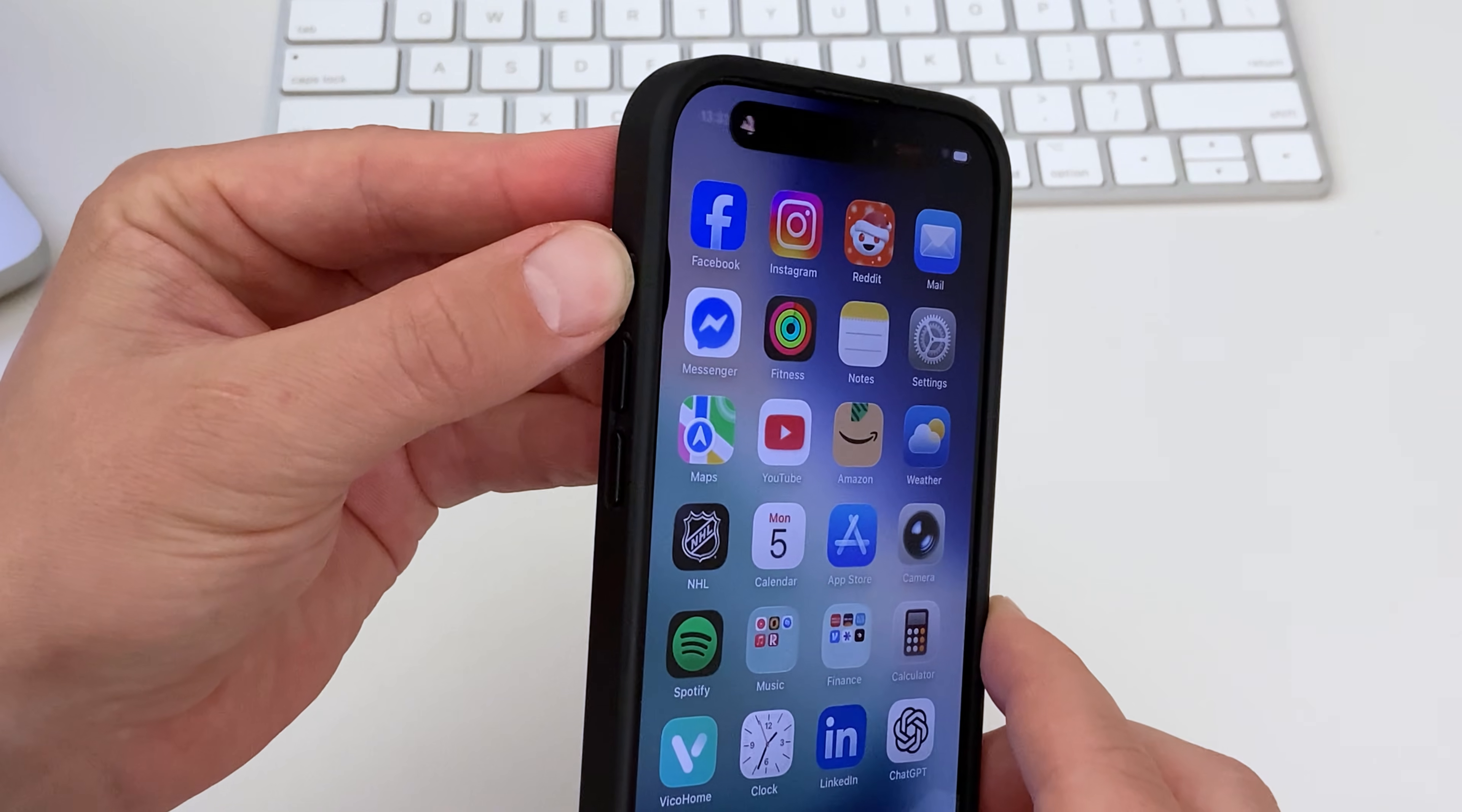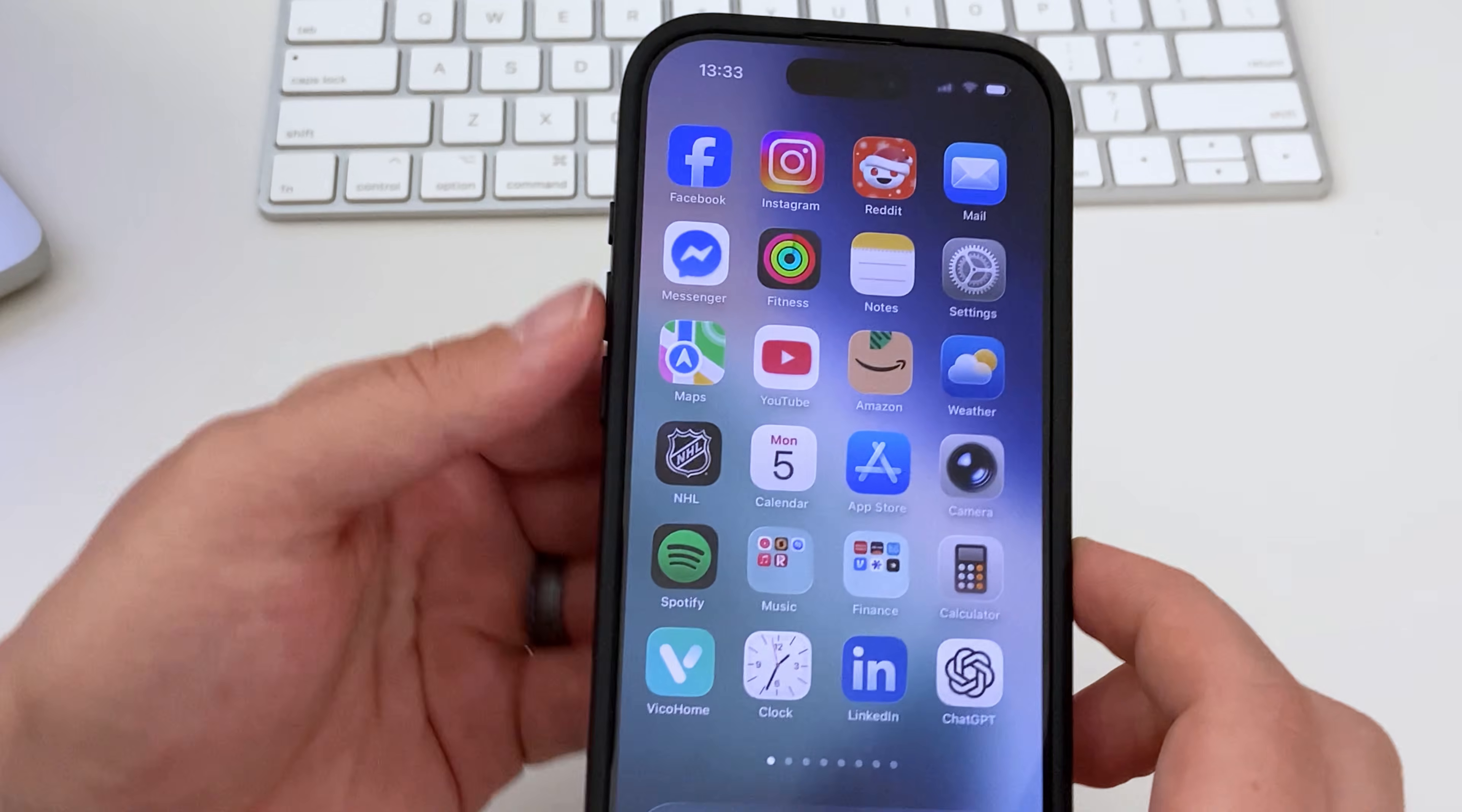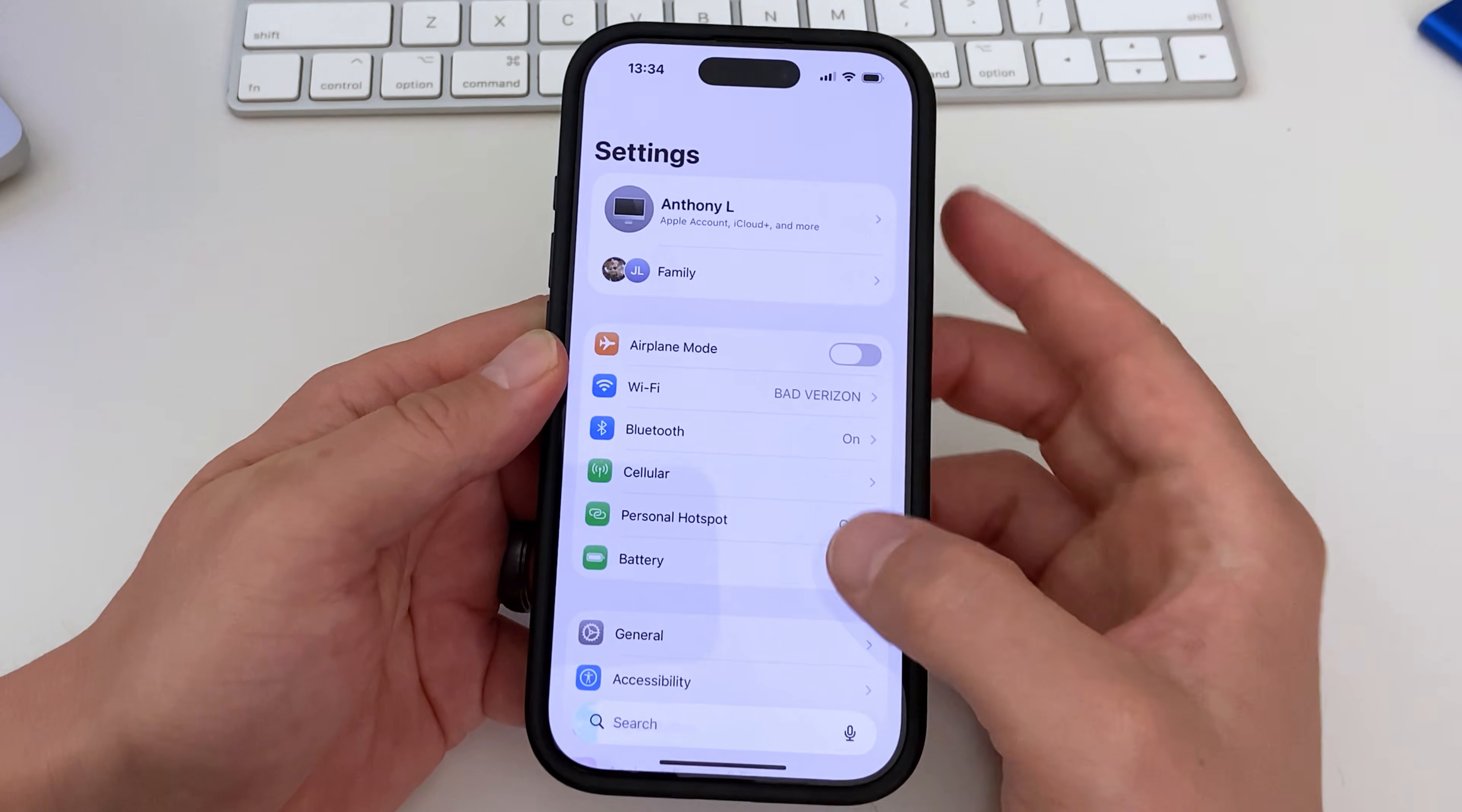On the phones that have an action button you'll simply press the button, and the default action is usually the silent mode.